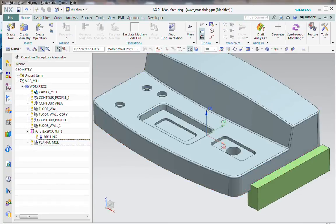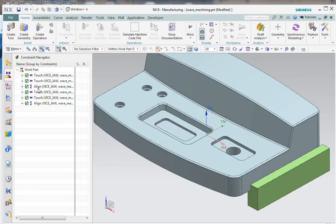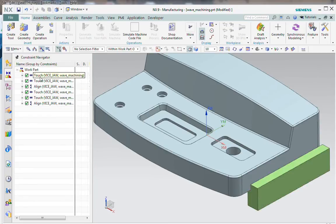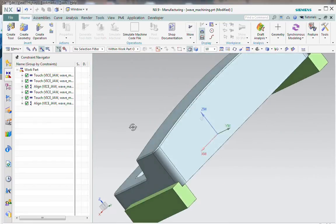In addition, I've got two vise jaws, which if I look at my assembly constraint navigator you see that those are mated and then aligned here at the back.